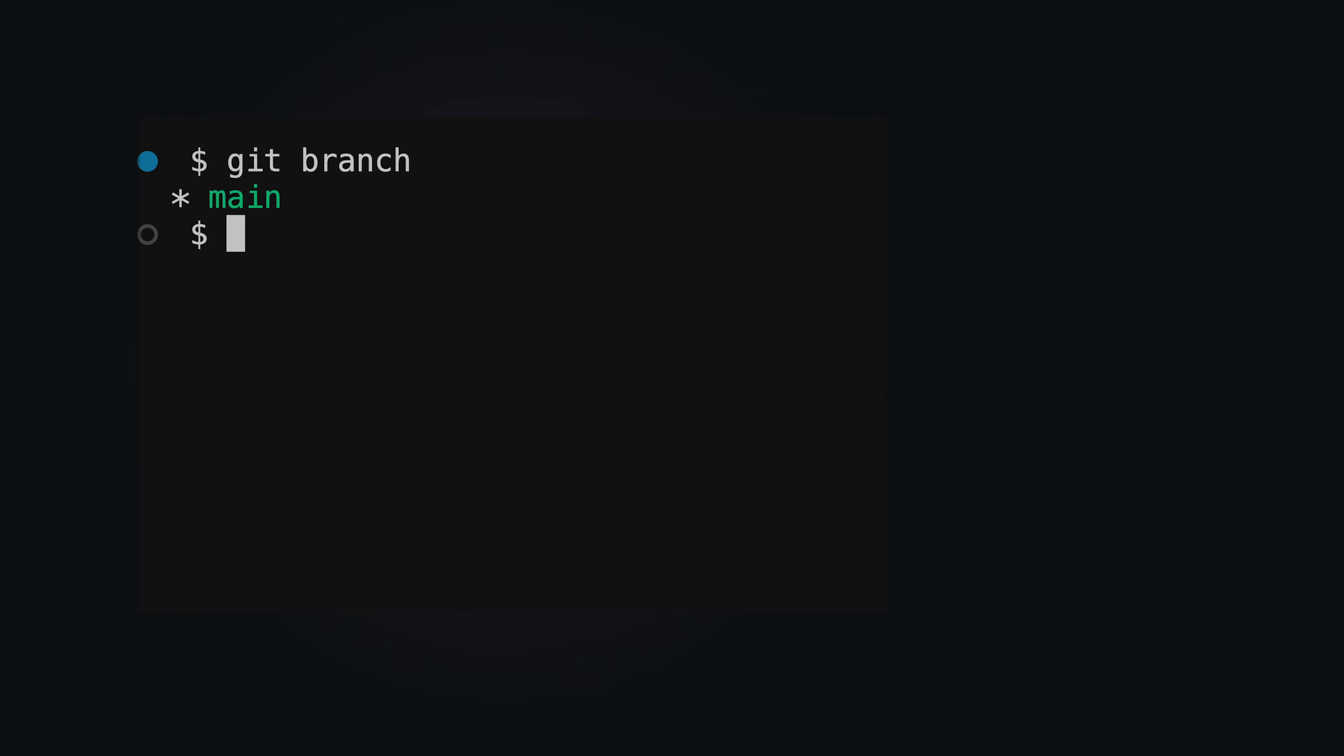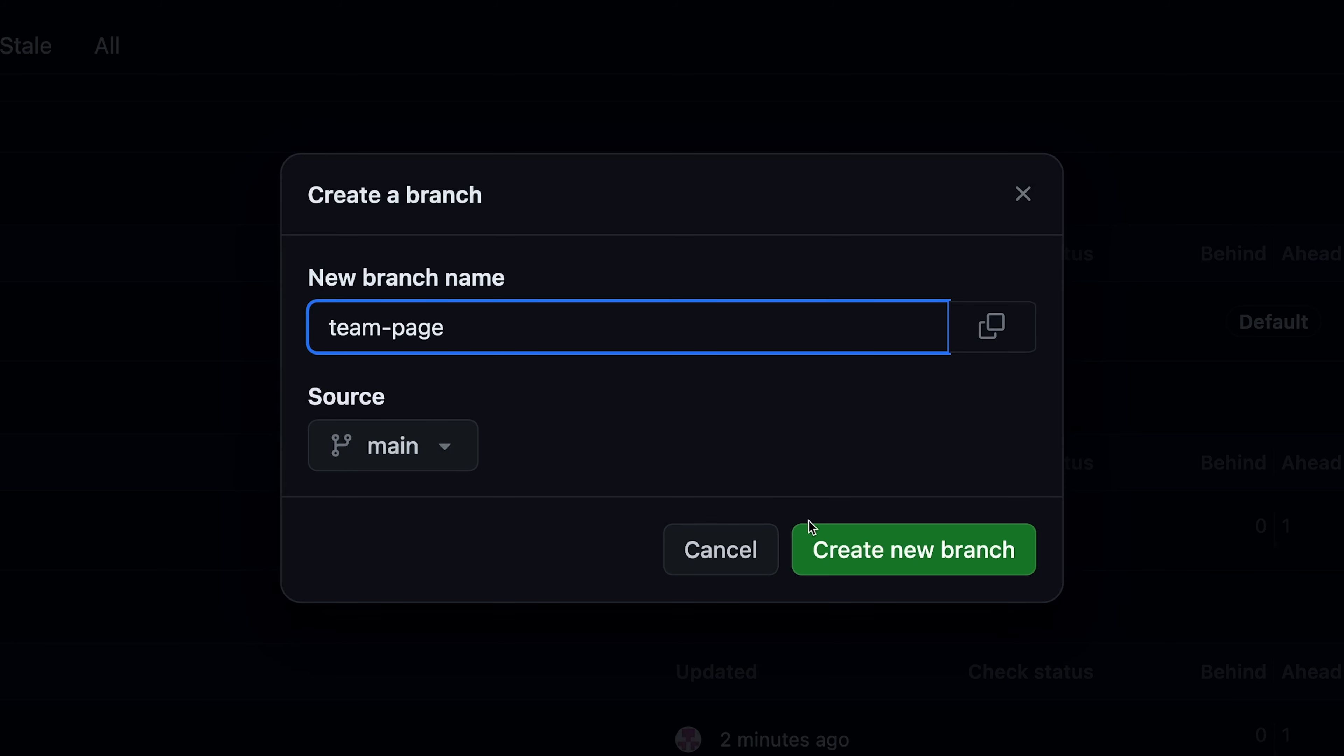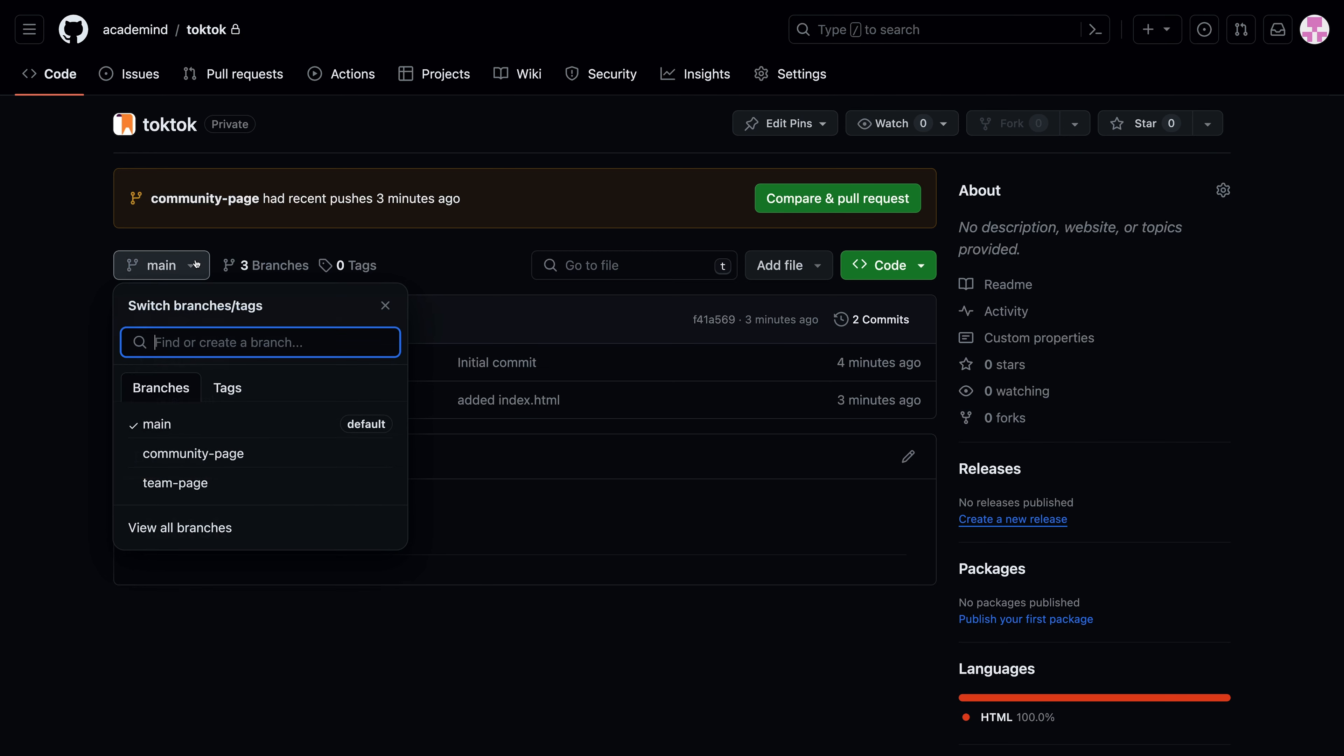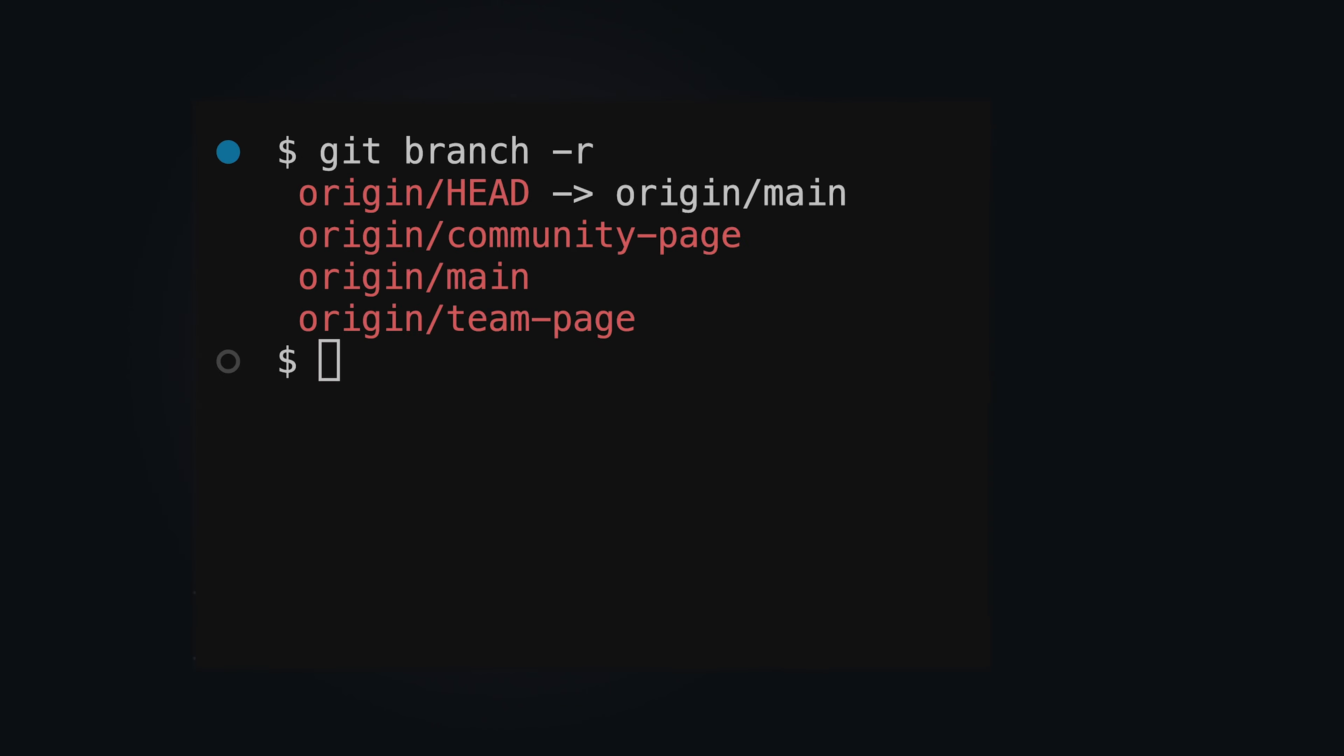The main branch is the checked out branch and only local branch available by default. Git branch -r lists all remote branches Git is aware of locally. Running git fetch before listing remote branches ensures that the listed branches are up to date.